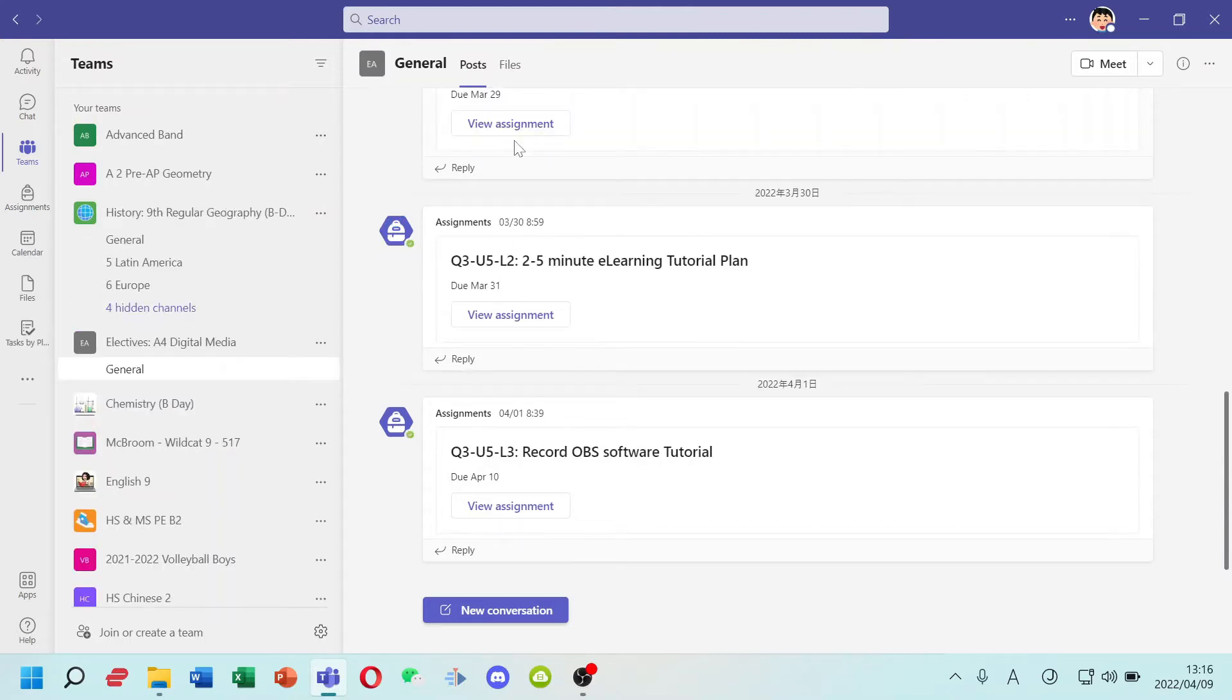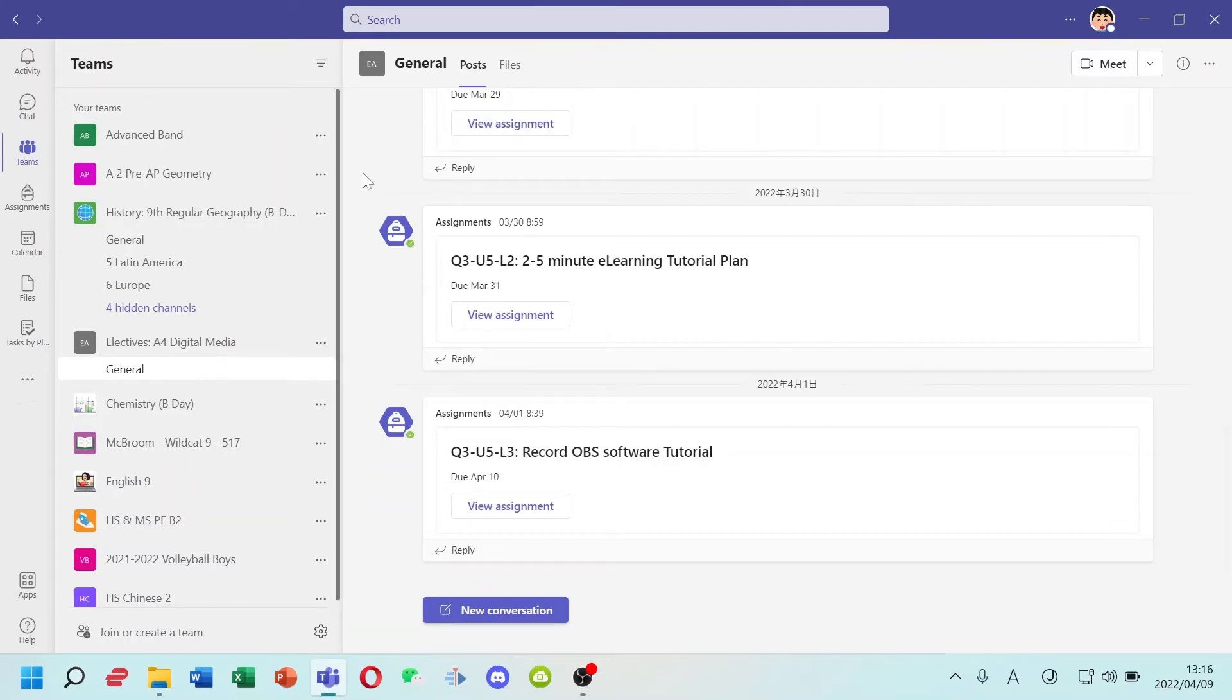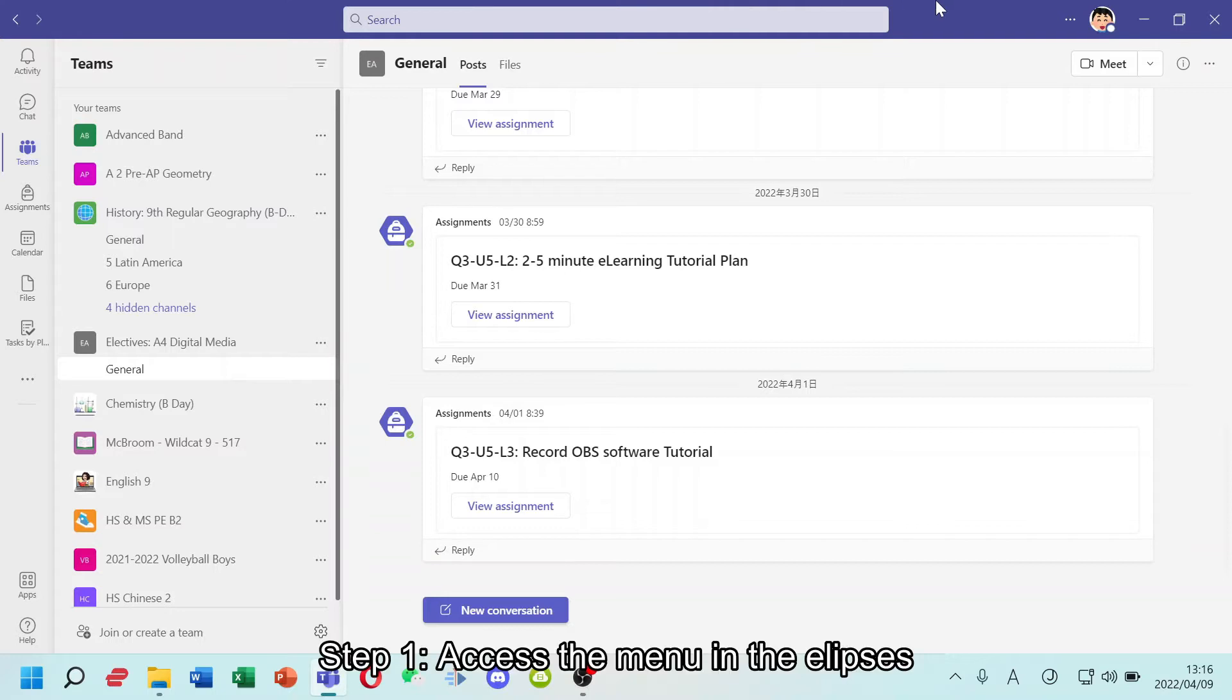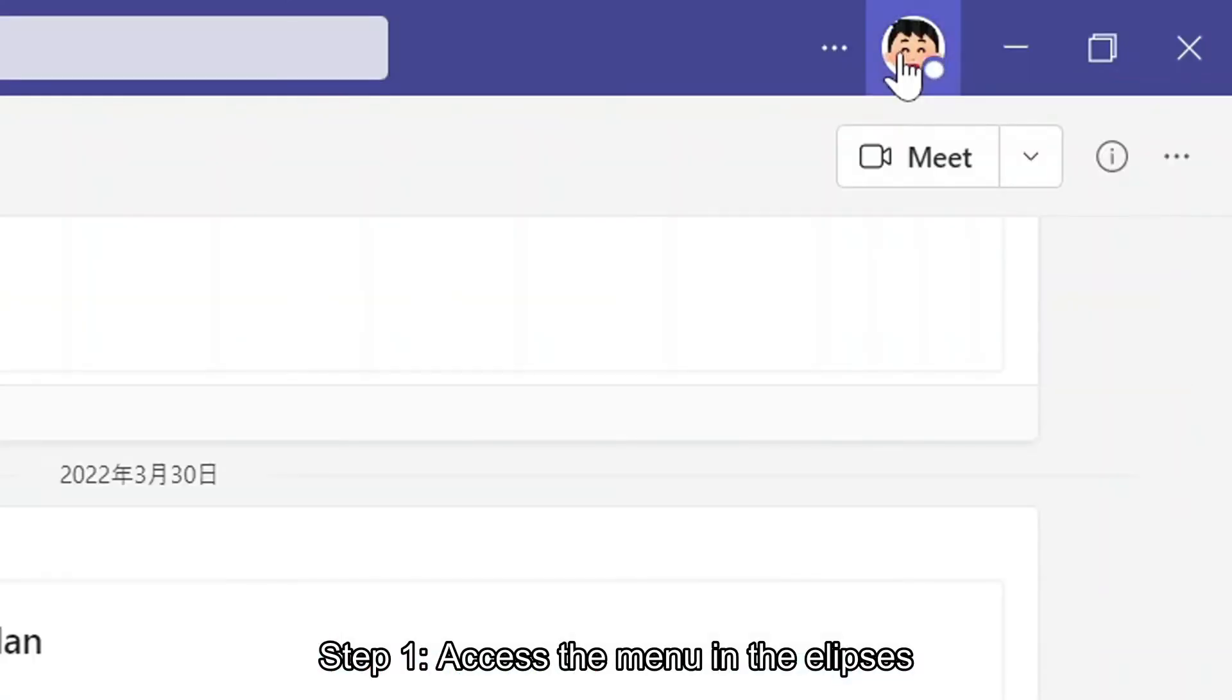Step number 1. Access the menu in the ellipses. There is a blue lane at the top. Next to your icon, there is a dot dot dot and click it.